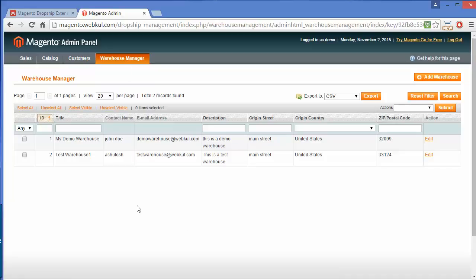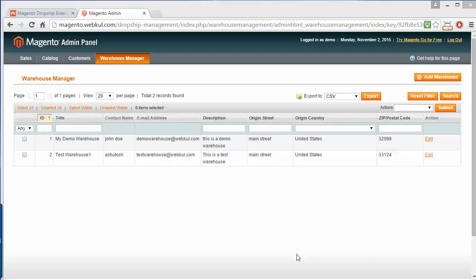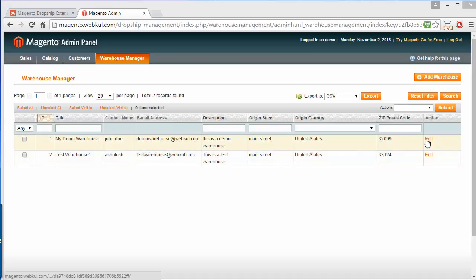This is the Manage Warehouse menu. Here the admin can manage different warehouses or create new warehouses to add products to those warehouses, or to manage the shipping and inventory on those warehouses. The admin can easily edit or modify existing warehouses by clicking on Edit.